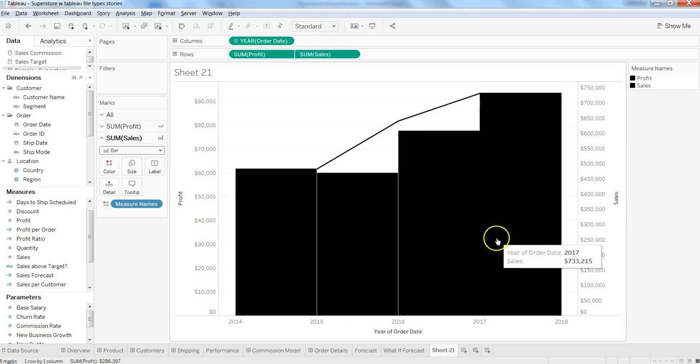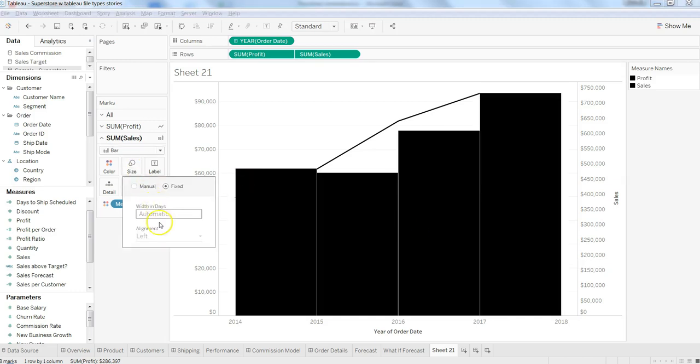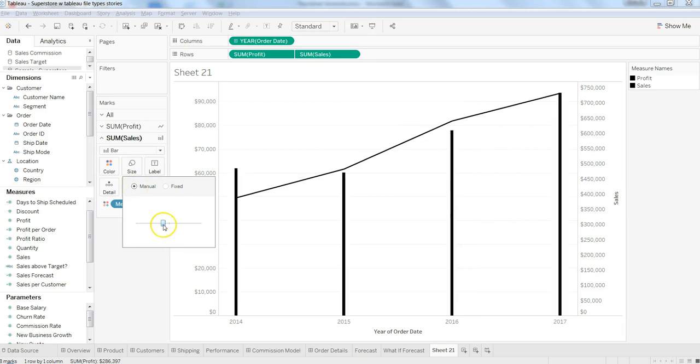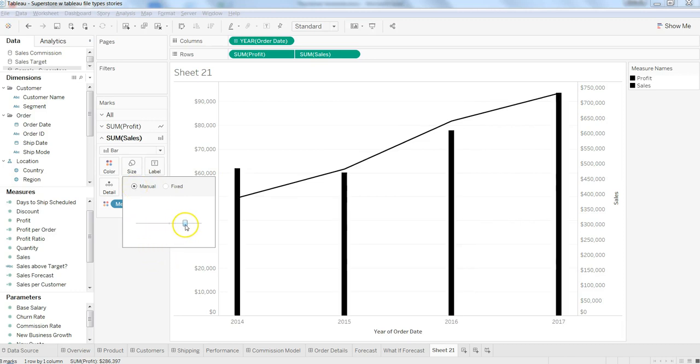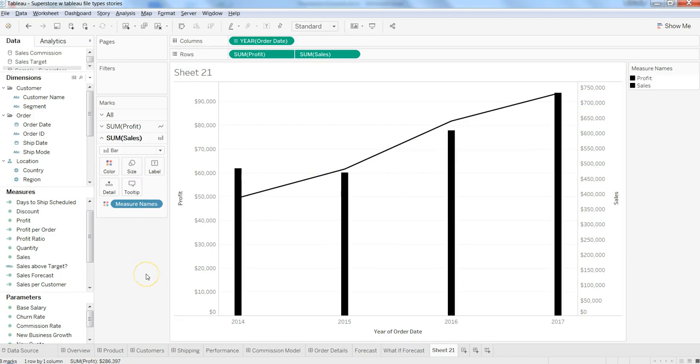If these bars are looking very thick to you, what you can do is go into it, basically put it to manual, and make it thick based on how you want it. Very easily you can do the changes as per your needs.